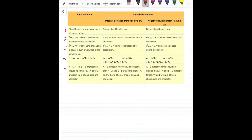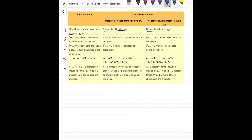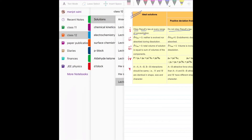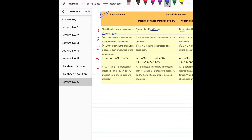Now here is a table showing the broad differences between ideal solutions, non-ideal positively deviated solutions, and non-ideal negatively deviated solutions. These 5 characteristics in this table will be very very important in your life. Ideal solutions obey Raoult's law at every range of concentration, while non-ideal solutions do not obey Raoult's law.